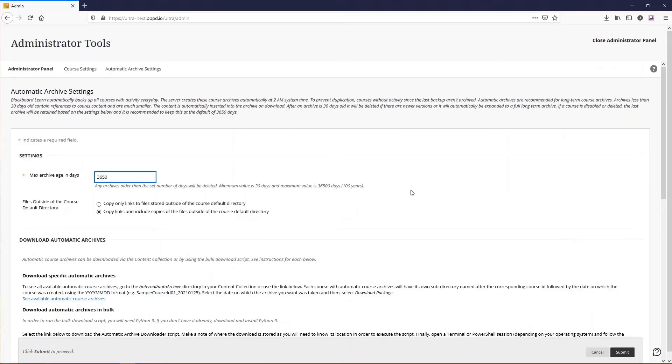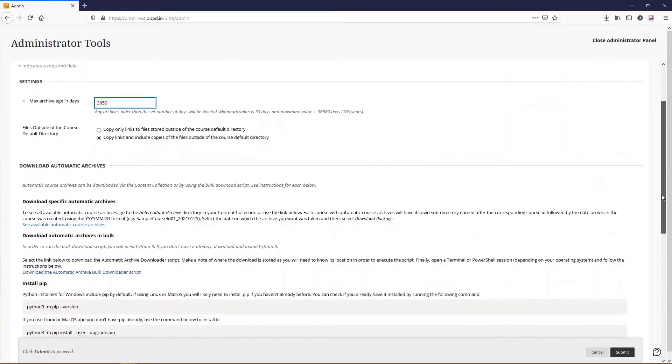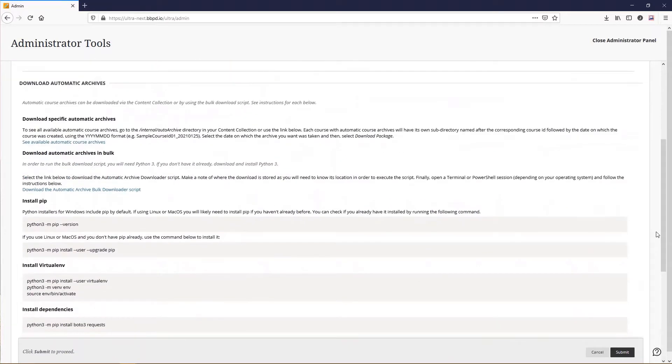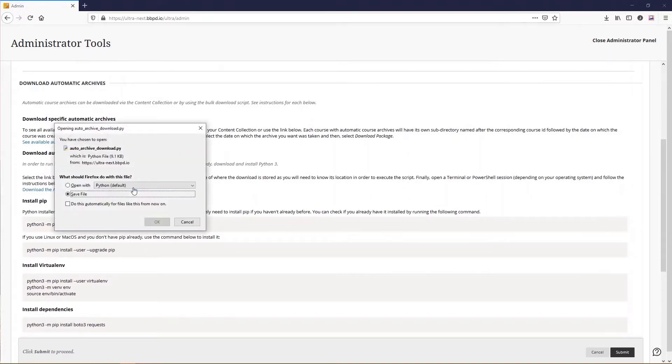From this page, find Download Automatic Archive in Bulk and select Download the Automatic Archive Bulk Downloader script. A pop-up appears prompting the user to open or save the script. Select Save File and then select OK.